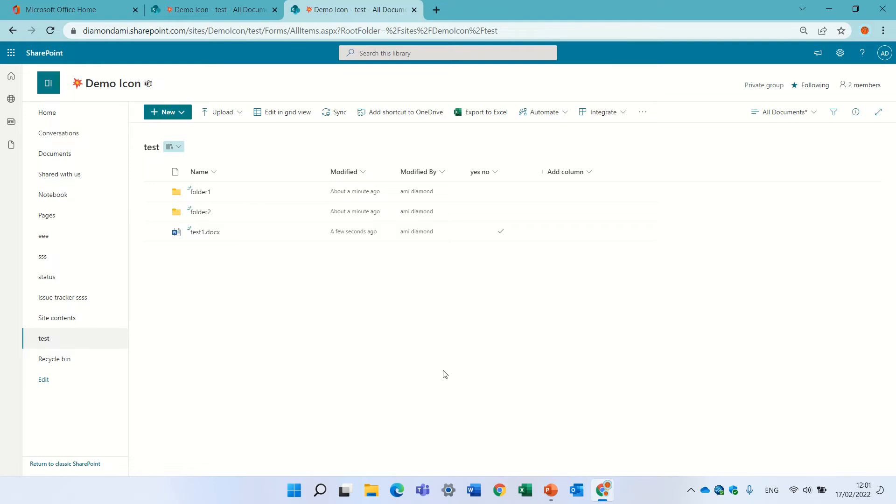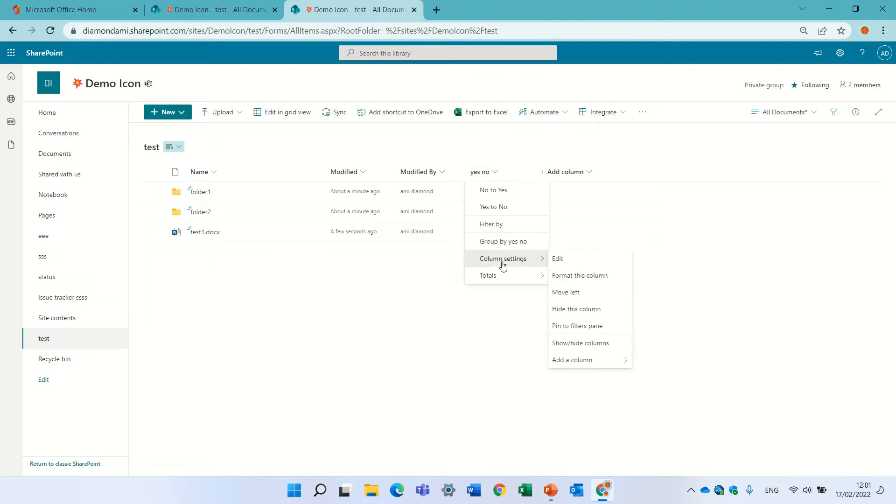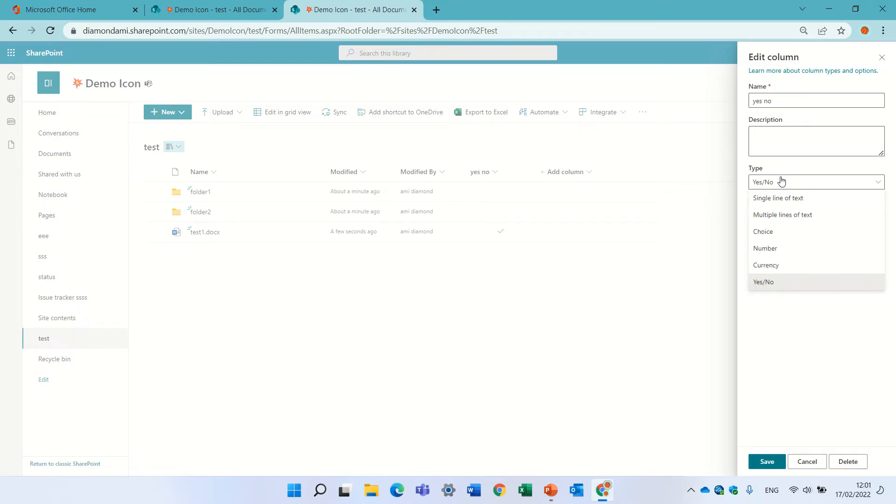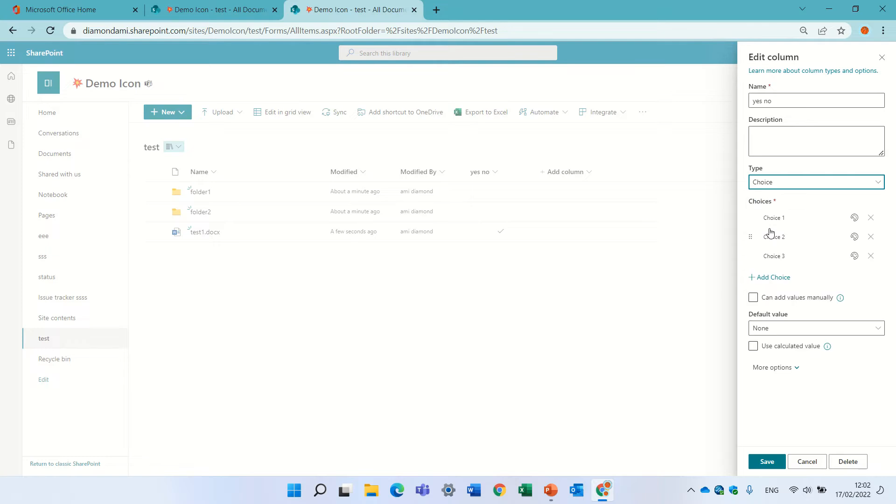Now what happens if I, for instance, change this type of column. I'll go to column settings and I will edit it and say instead of that it will be a yes and no column, I'll change it to a choice.